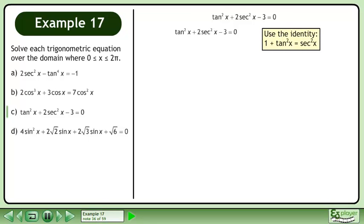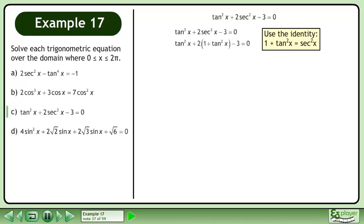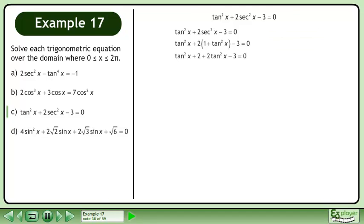Use the identity 1 plus tan²x equals sec²x. Replace sec²x with 1 plus tan²x, then multiply 2 through the brackets and collect like terms.